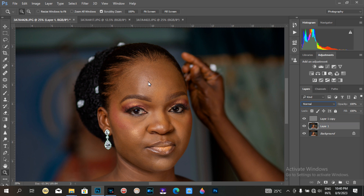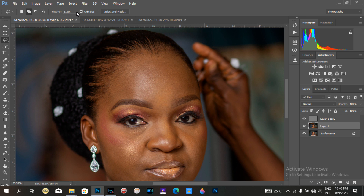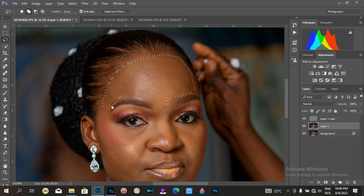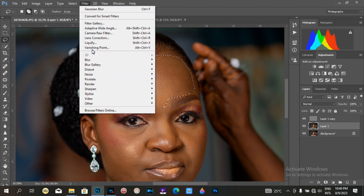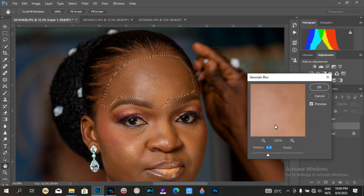I'll click on Layer One and select the Lasso tool. My feather is set to 11 — I keep it at 11 so that after I've selected an area, I won't have hard lines. That's why I feather at 11. Then I go to Gaussian Blur and apply the blur.